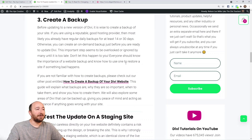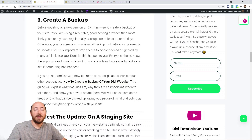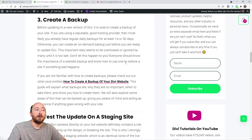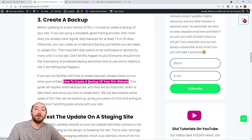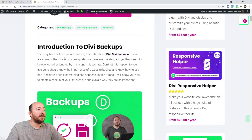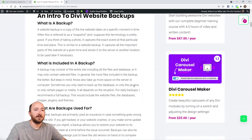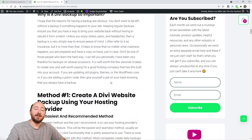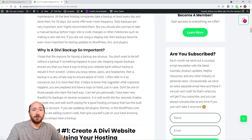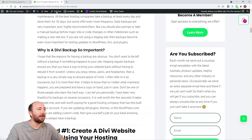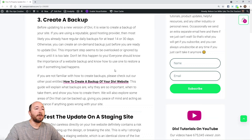Before clicking the update button, I strongly recommend creating a Divi backup. Many hosting providers already have daily backups going back 30 days. I have a guide called 'How to Create a Backup of Your Divi Website' that covers what backups are, why they matter, how to use your hosting provider or a plugin, and how to back up Divi theme builder templates and theme options.